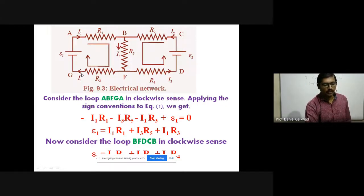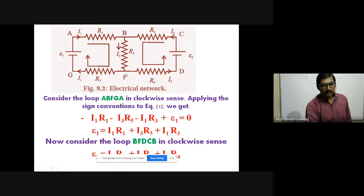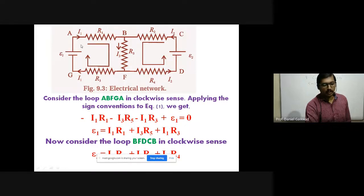We consider the first loop A-B-F-G-A in the clockwise direction. We apply Kirchhoff's voltage law. Traveling from A to B, potential difference across R1 is −I1R1 (direction of travel same as current). Then from B to F, potential difference across R5 is −I3R5 (direction same as current).